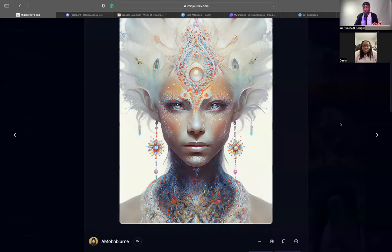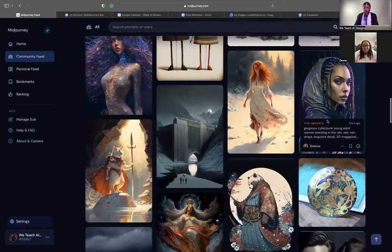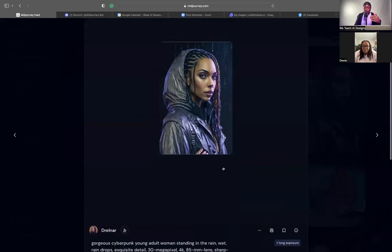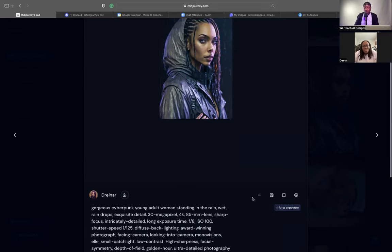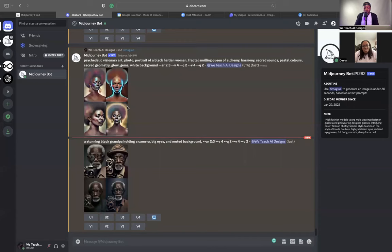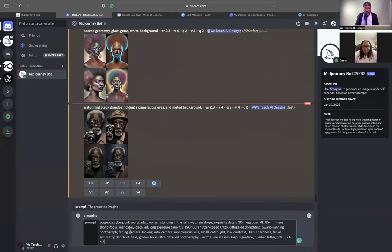If you're going for a specific vibe — like 'gorgeous cyberpunk young adult, 85mm lens, ultra detail photography, looking into the camera' — find that photo, click copy full command, then forward slash imagine, paste it in. For the most part, I'm usually just changing the ethnicity or gender and keeping everything else the same because I like the feel of that look.